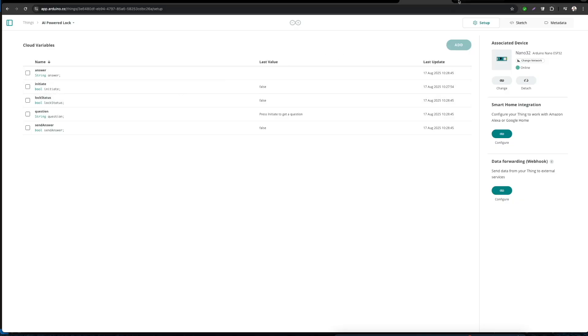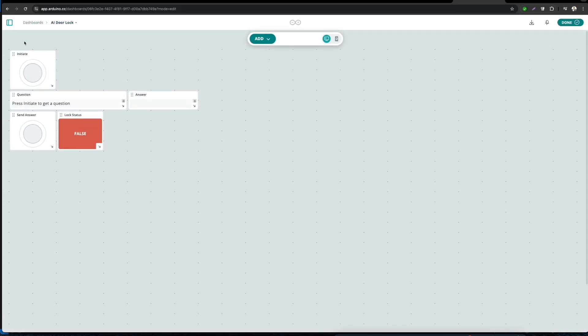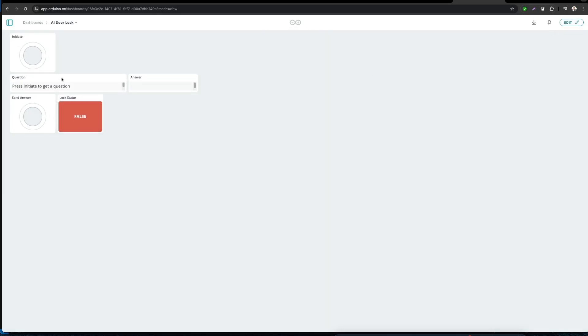Next, we need a dashboard where we'll be creating a few widgets with which we'll be interacting with OpenAI. This is the dashboard that we've created for this project. As you can see here, there are five different widgets. One is the button widget that will be binded to the initiate variable. Then we have a value or label widget that will be binded to the question variable. Then we have another value widget that will be binded to the answer variable. Then we have a button widget that will be connected to the send answer variable. And in the end, we have a status widget that will be linked to the lock status variable.